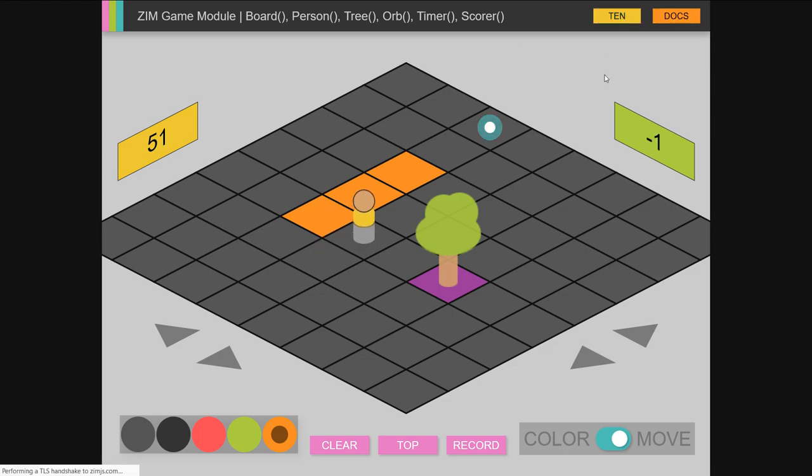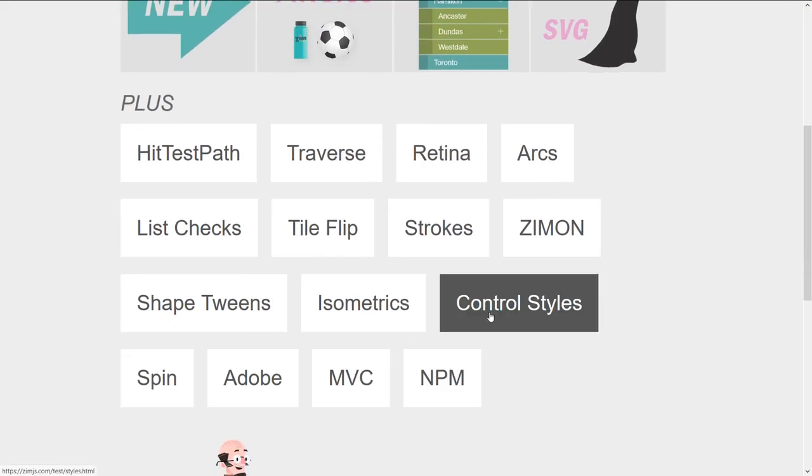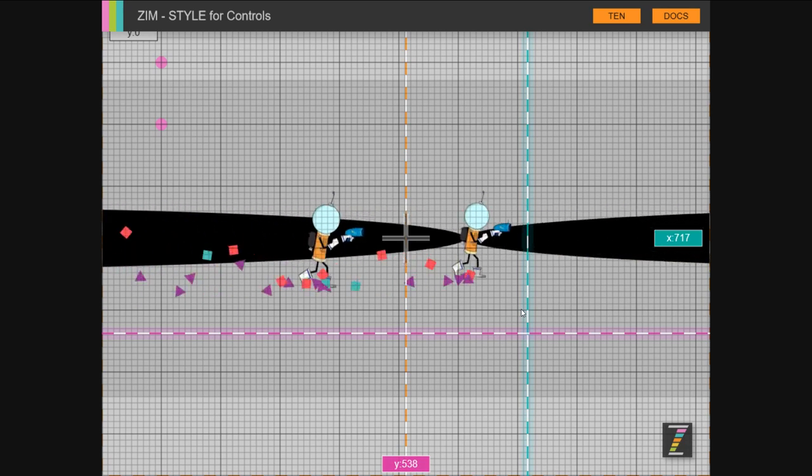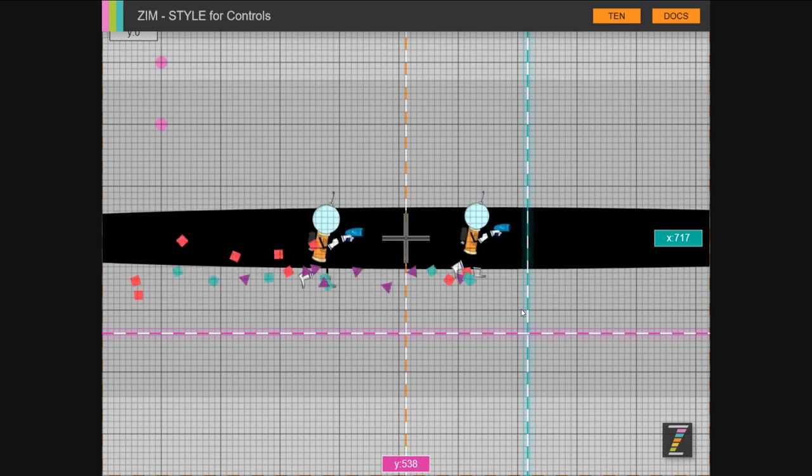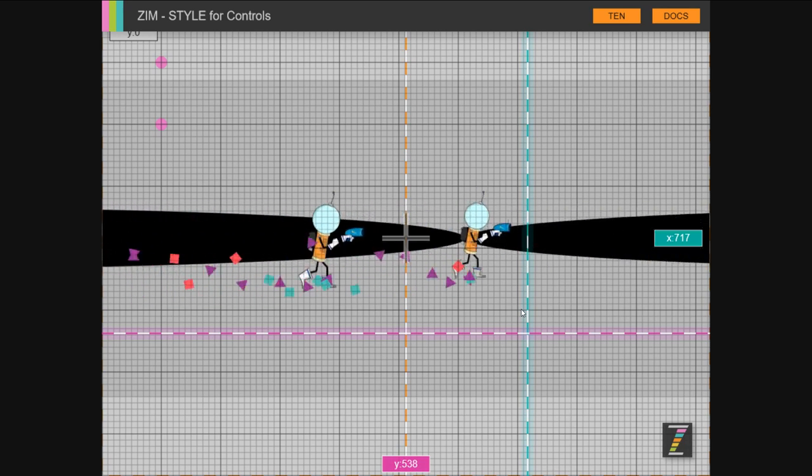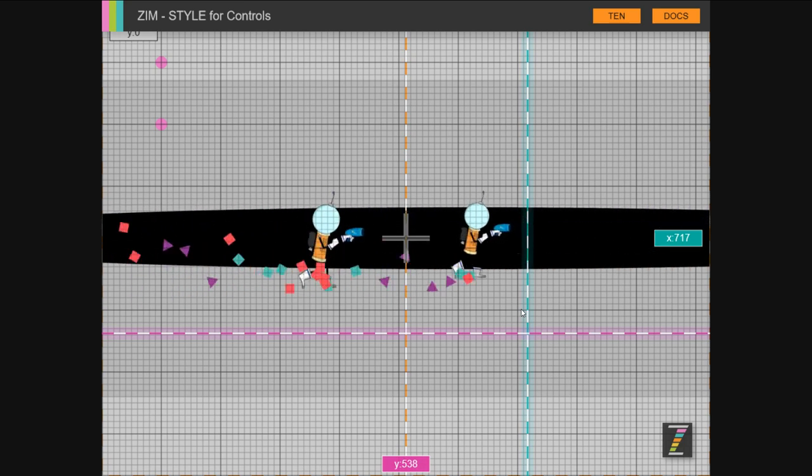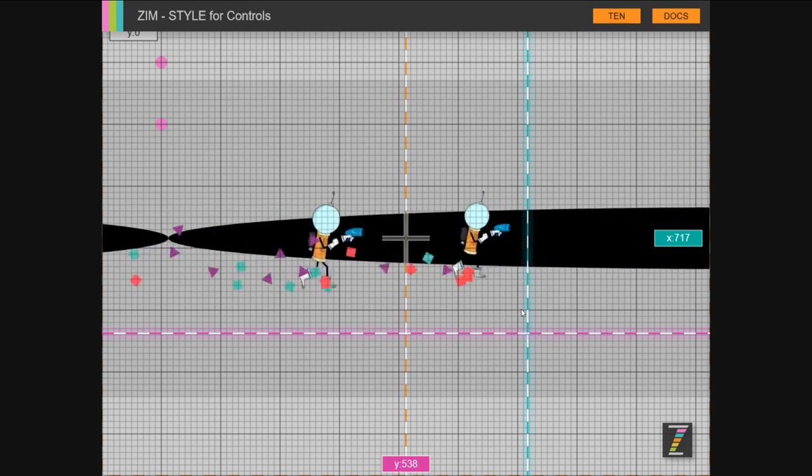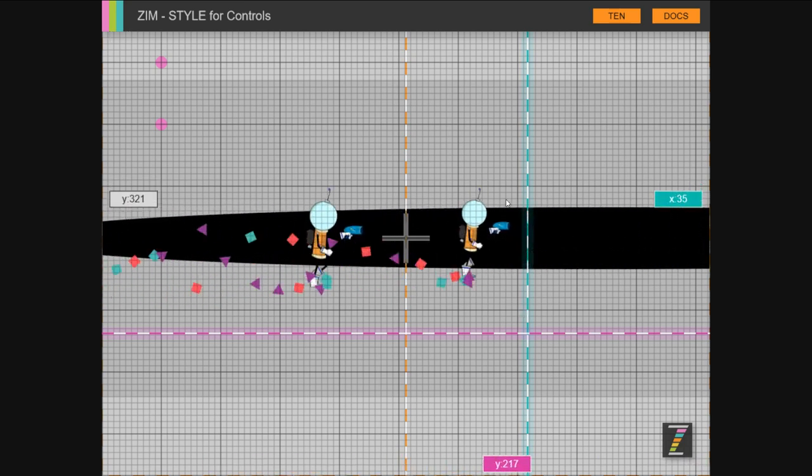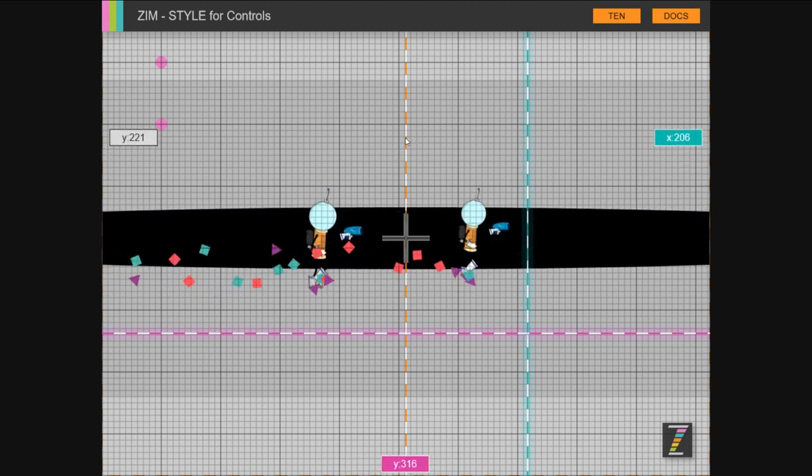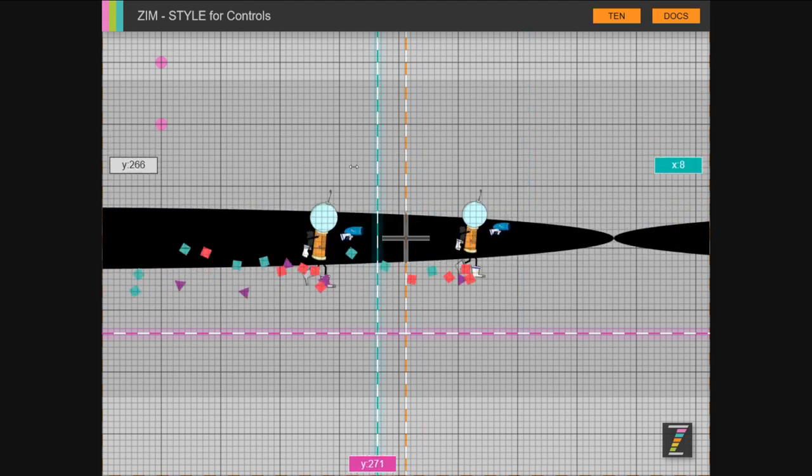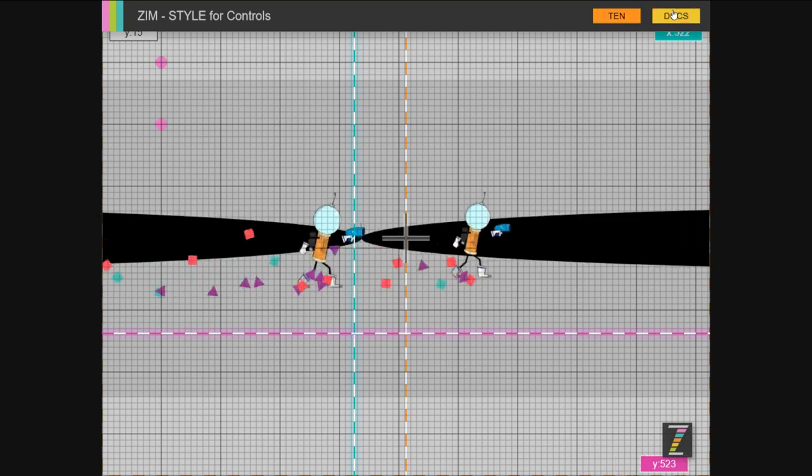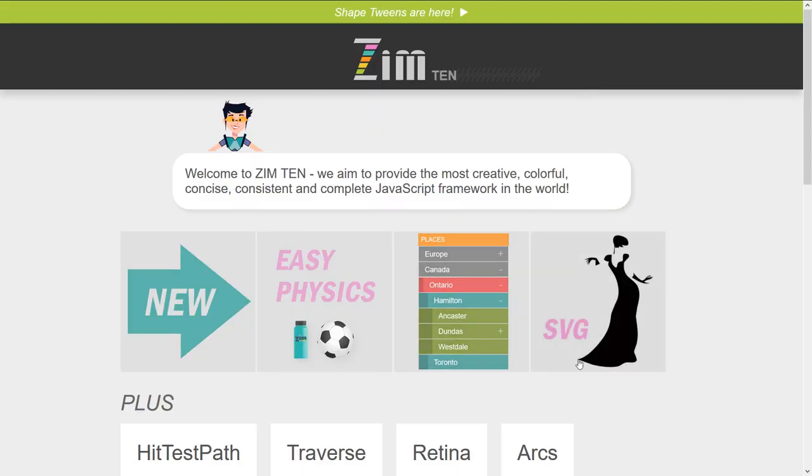Sorry for the mess here, but we've added zim style, style capital style, for all controls or most controls anyway that make sense. So these things are now styled as well.